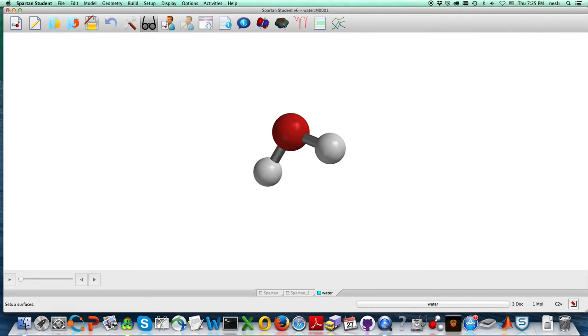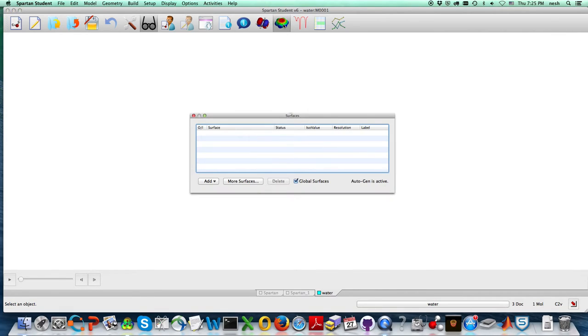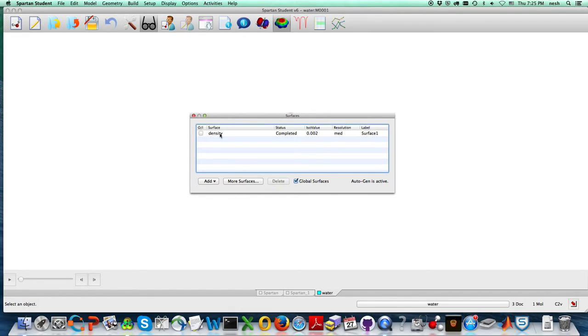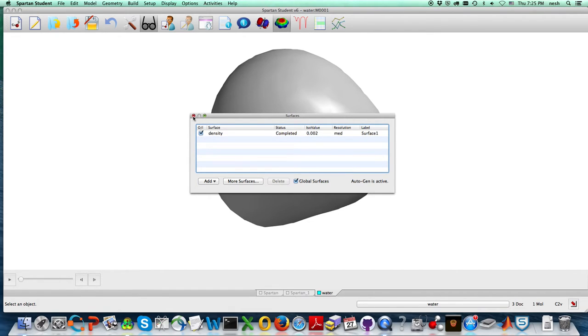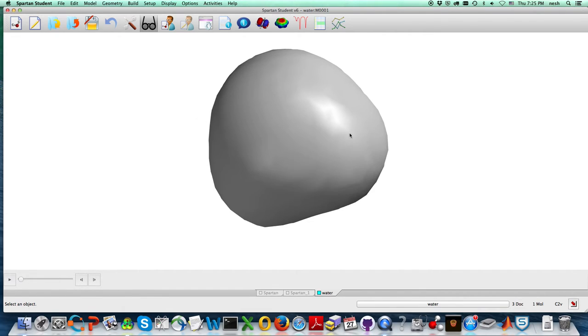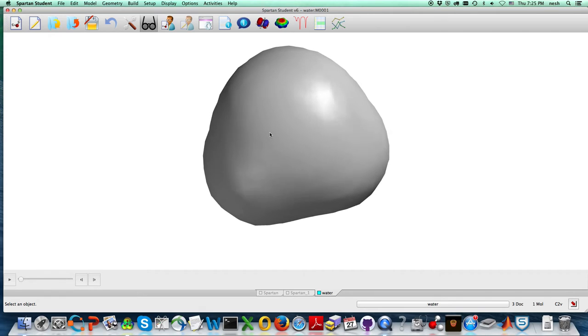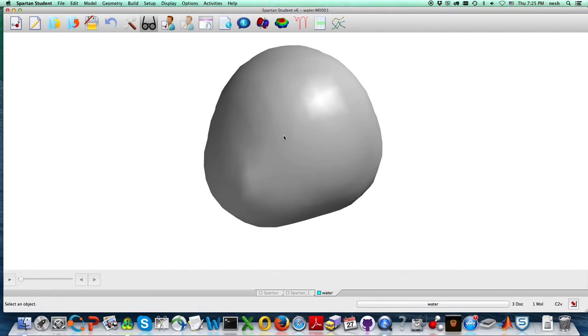Now what we're going to be looking at is surfaces, so that's the surface icon. I'm going to go to density first. You see the little box shows up, and there it goes. So now there's water as a van der Waals surface.